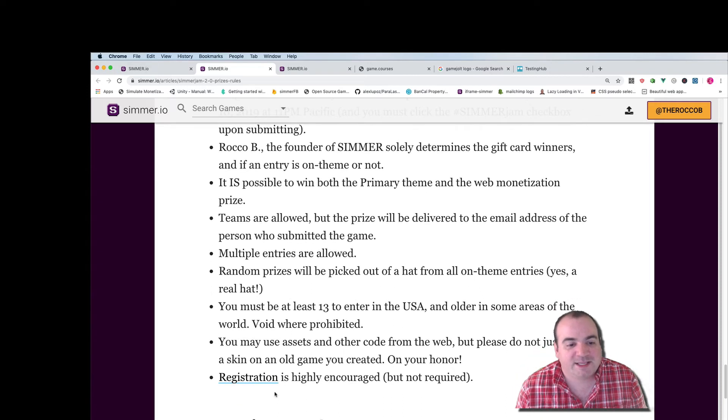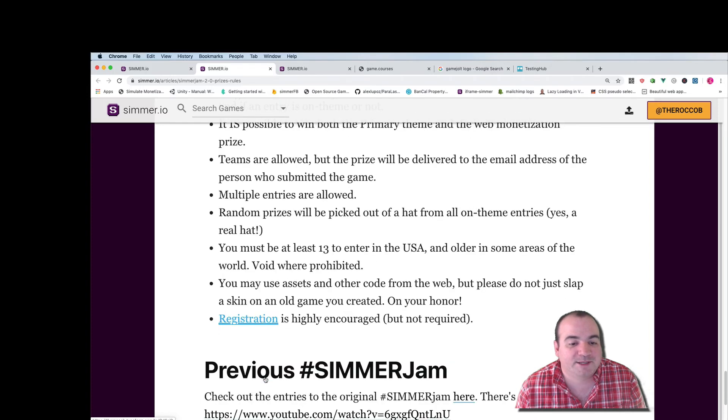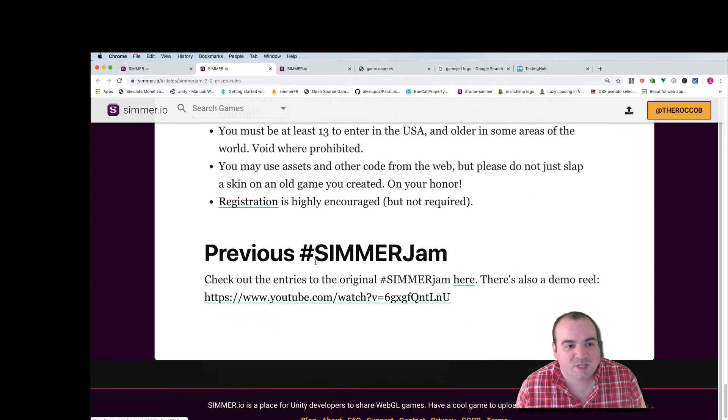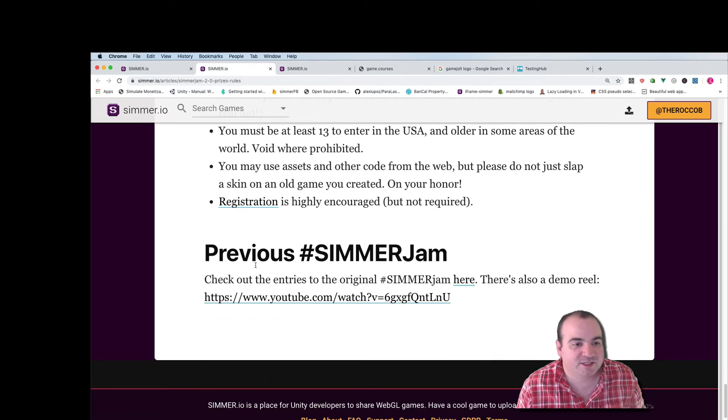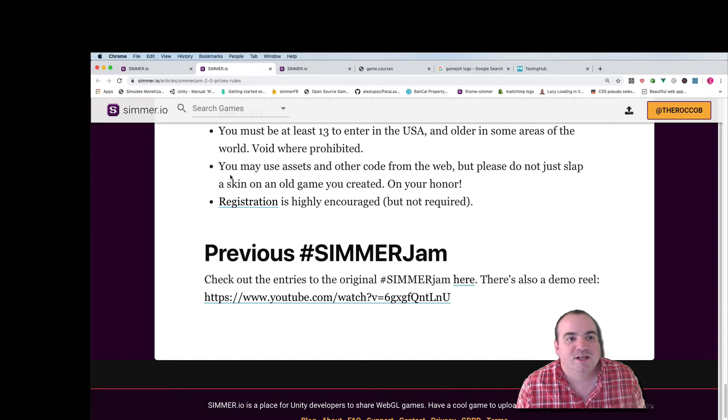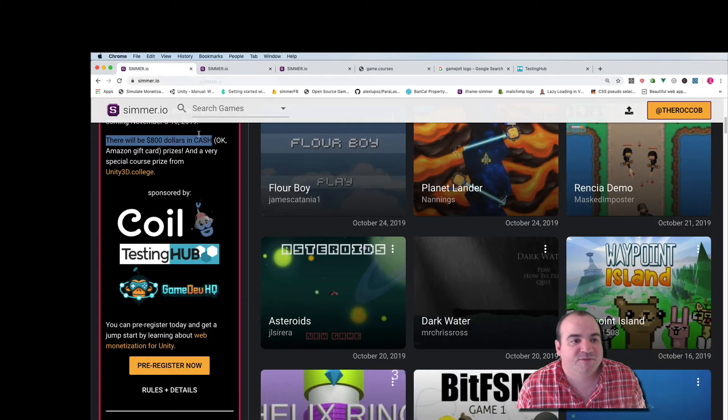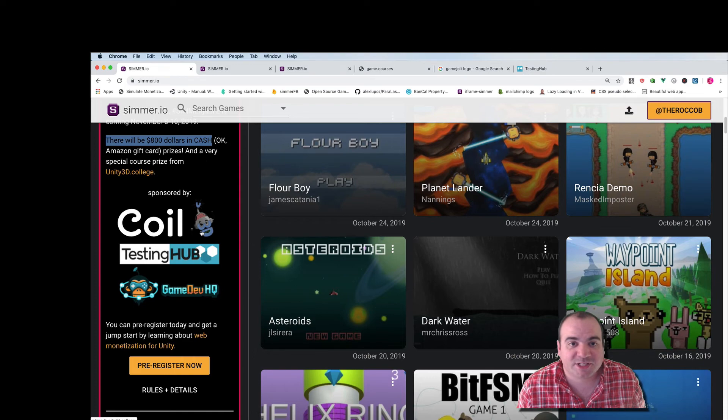And again registration is highly encouraged but not required. If you want to check out our previous Simmer Jam you can look at the bottom of this page here and again you can link to it from the front page of Simmer.io.